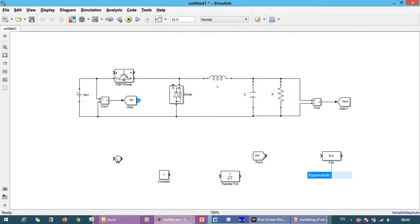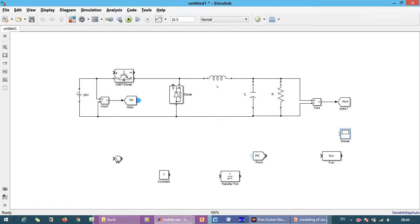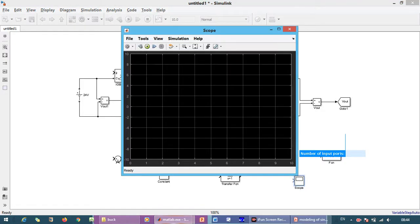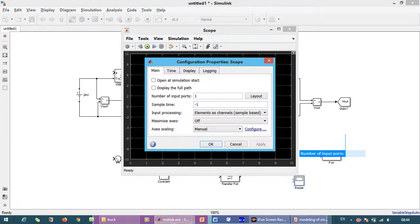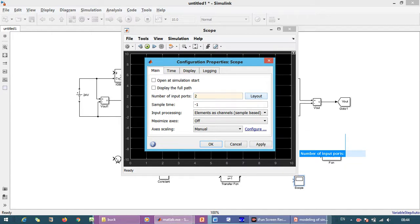And we need scope. We will change the number of inputs to two, layout to make as column.